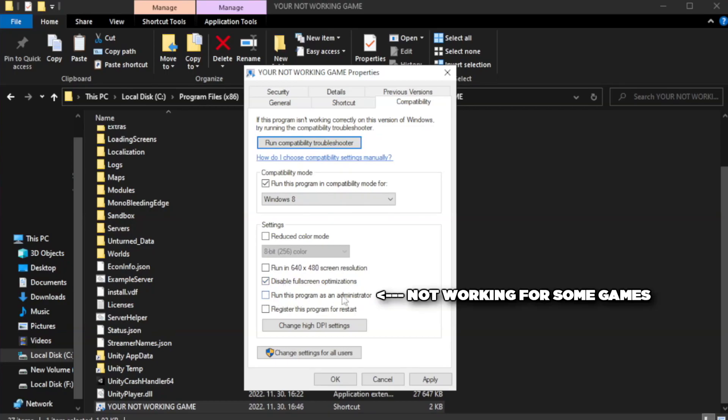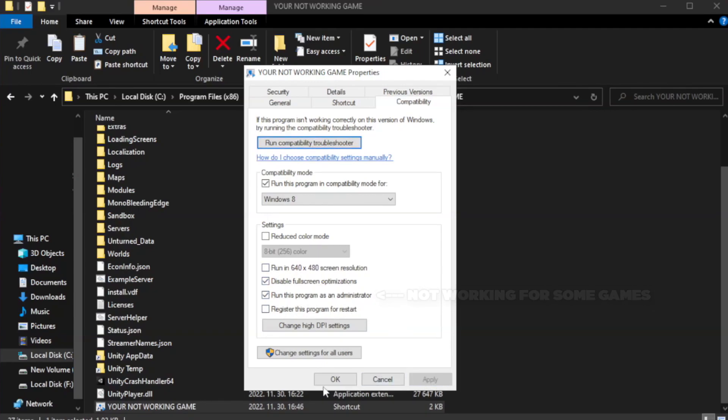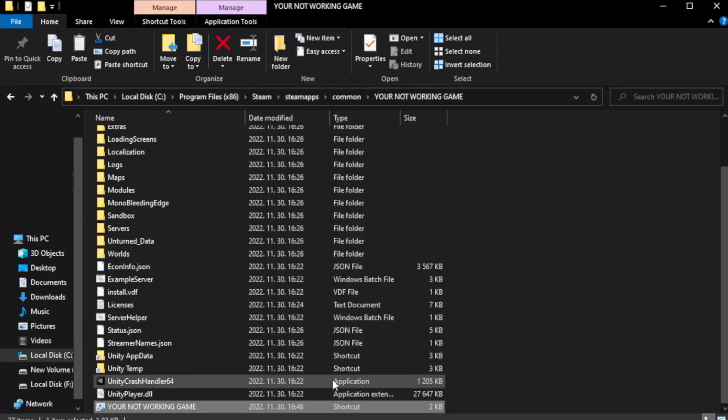Check run this program as an administrator. Click apply and okay. Close window.